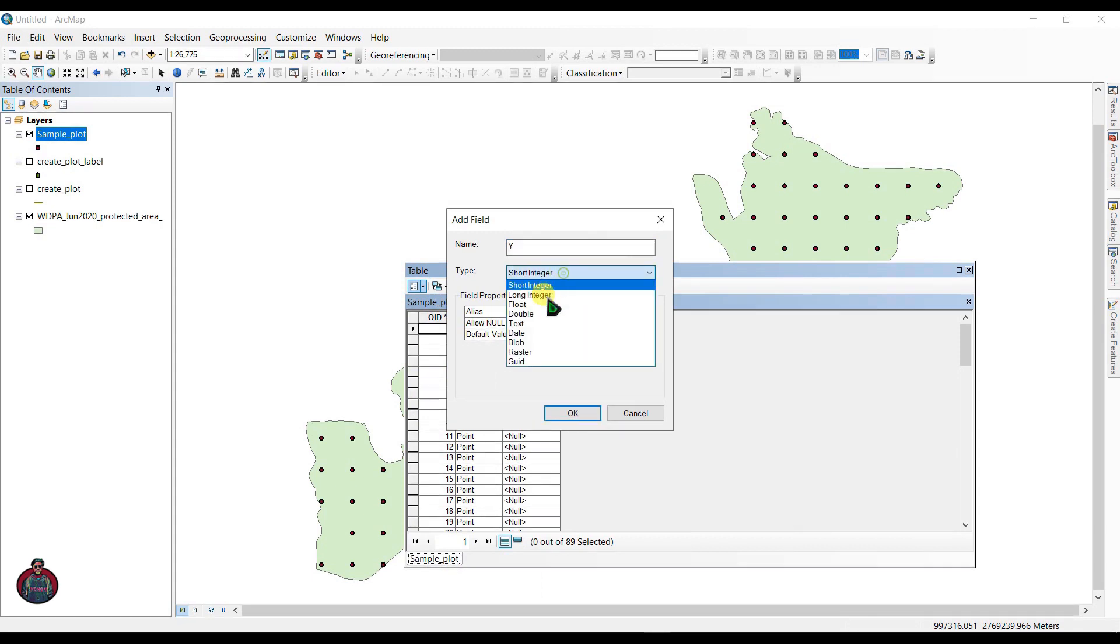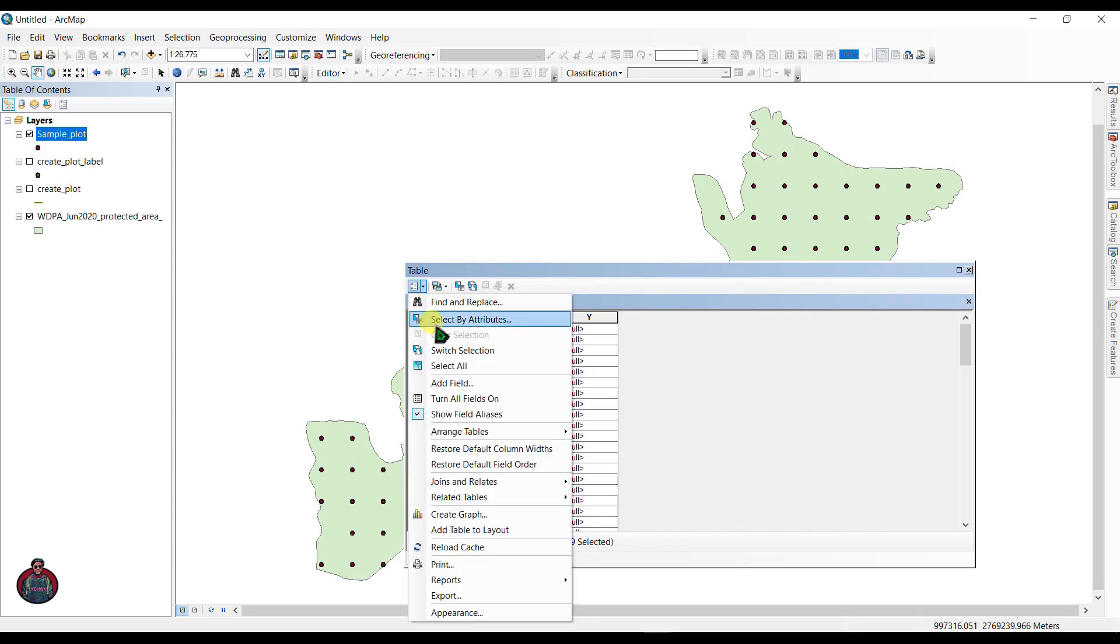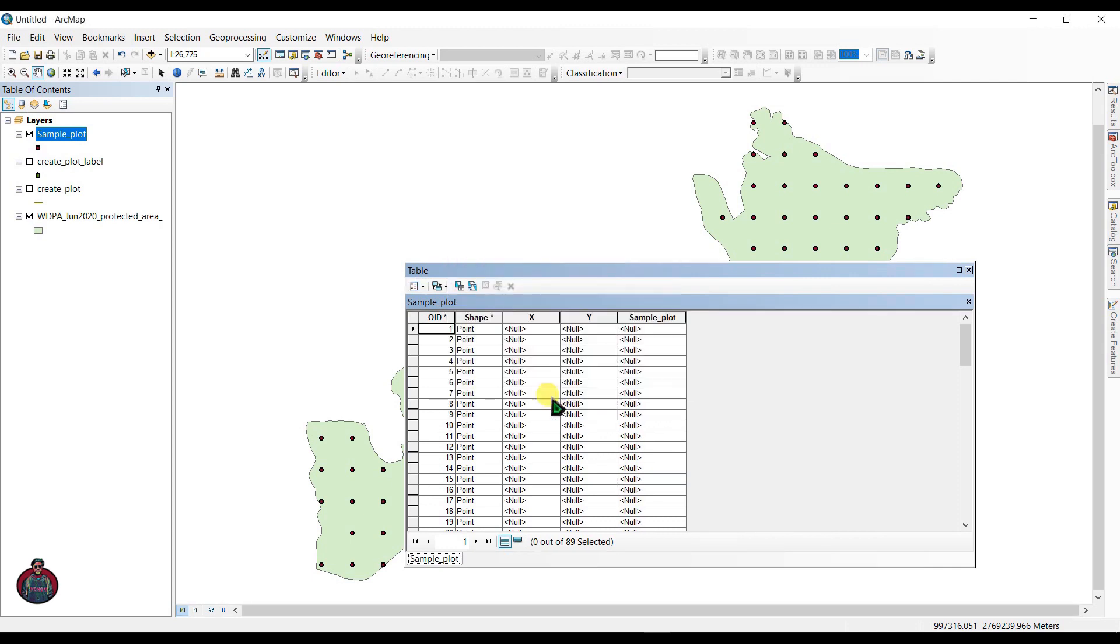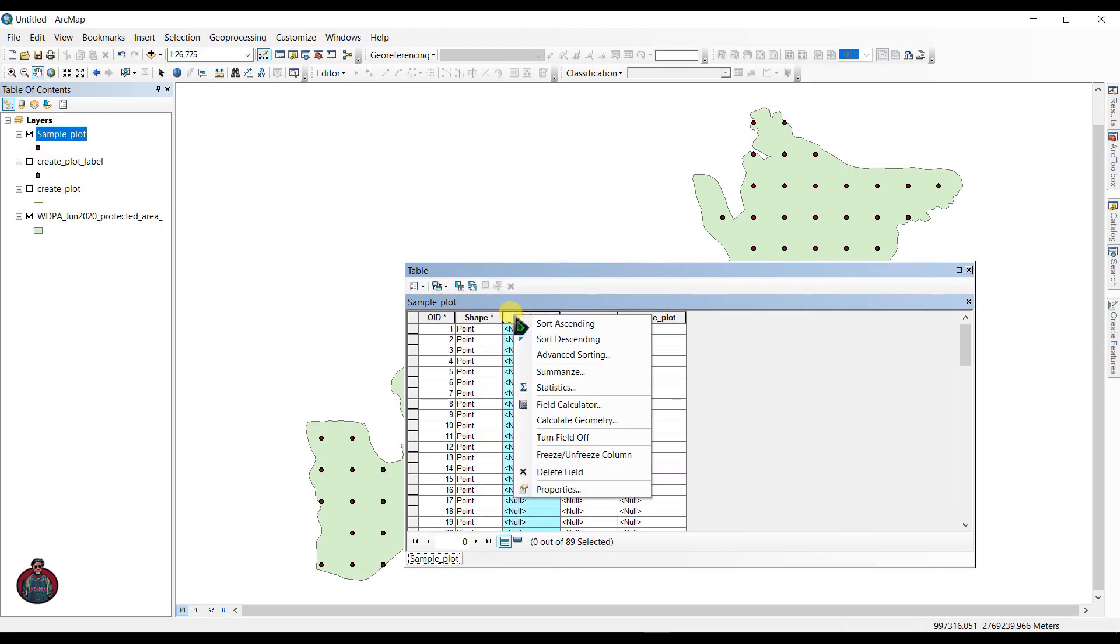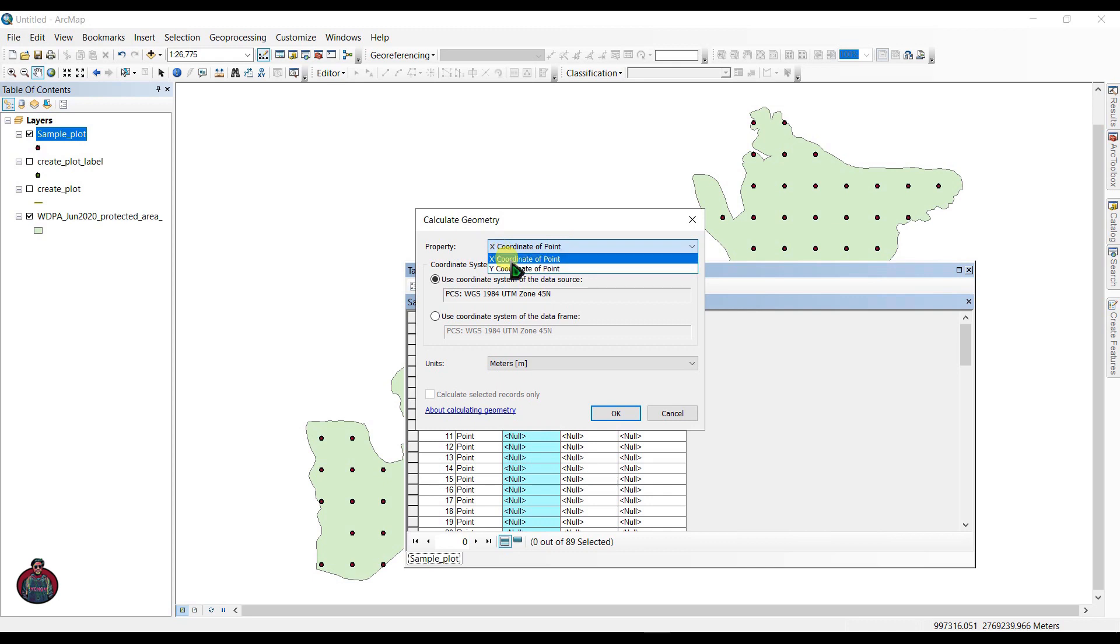Create another field, add another field as Y and also long integer. Add a field, add sample plot, and leave it here.